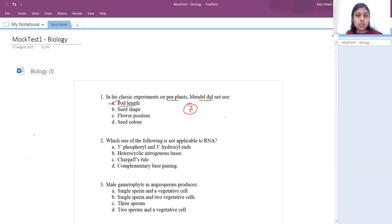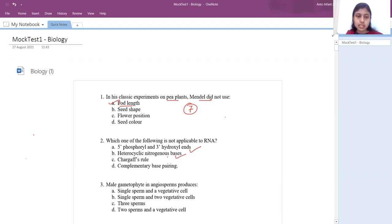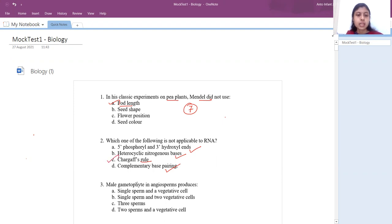Second question: which of the following is not applicable to RNA? RNA obviously has 5' to 3' direction, phosphate group and hydroxyl group, heterocyclic nitrogenous bases, and complementary base pairing. But Chargaff's rule — no, RNA doesn't follow Chargaff's rule. So that is the answer.